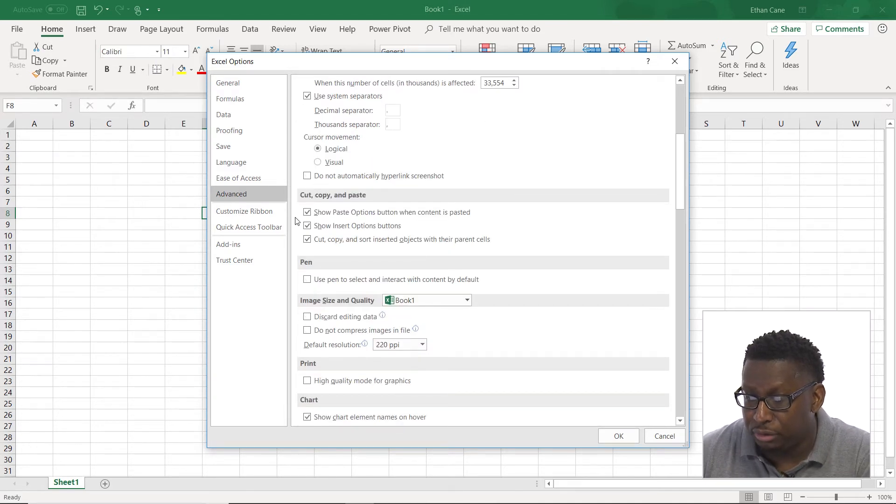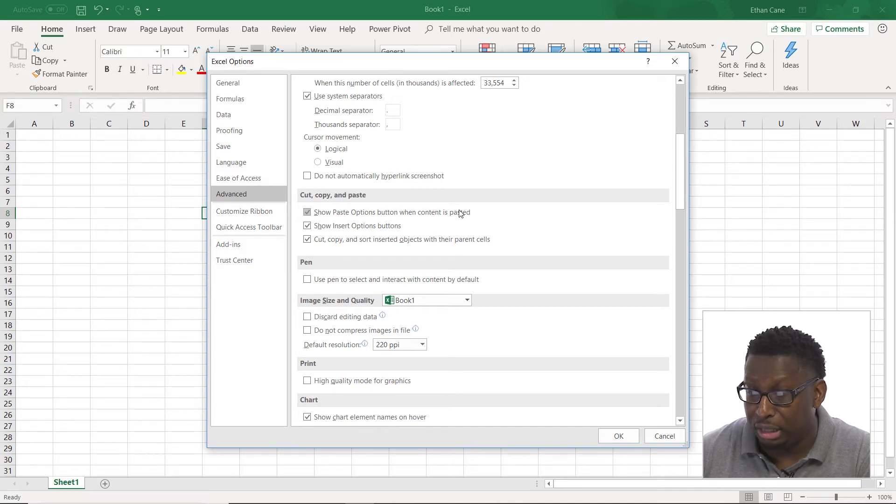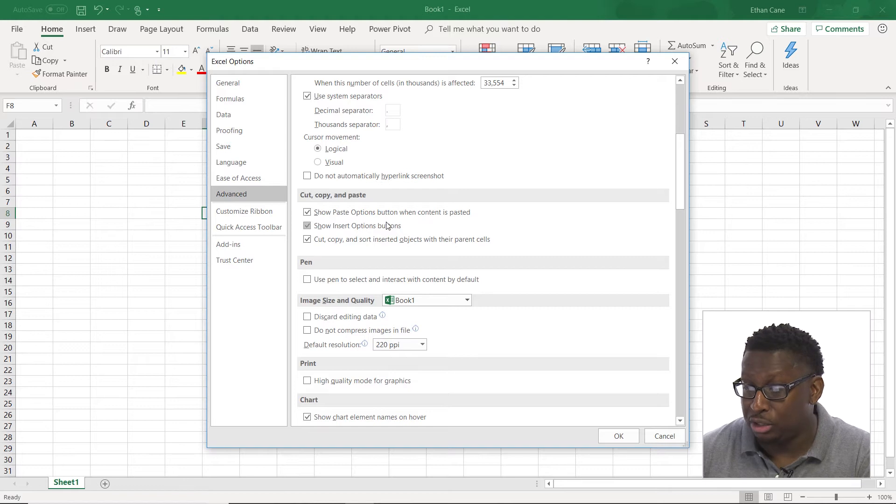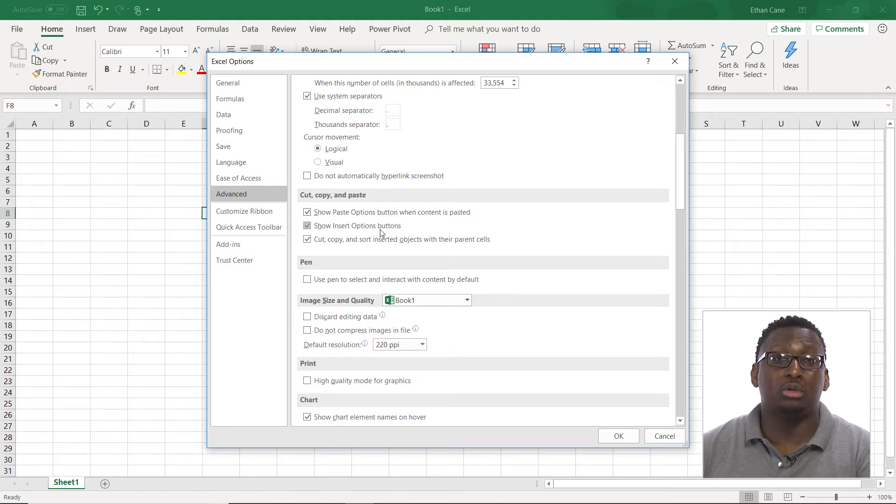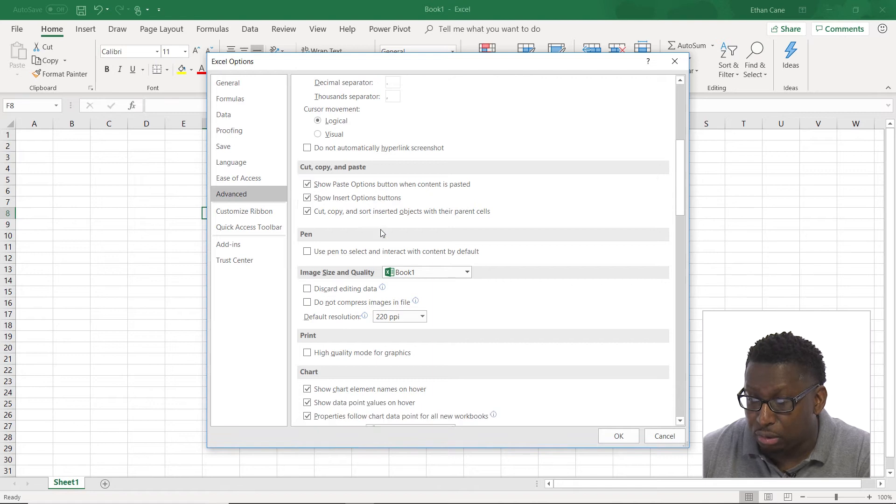Let's take a look at some other stuff. We see some cut, copy, and paste options. Show paste options button when content is pasted. Show insert options button. So those are those smart tags that pop up when we copy and paste.